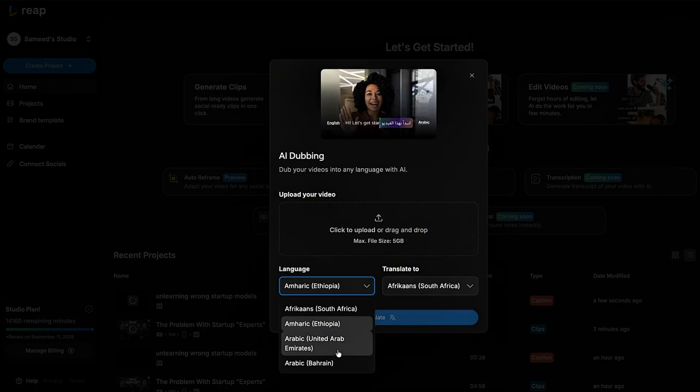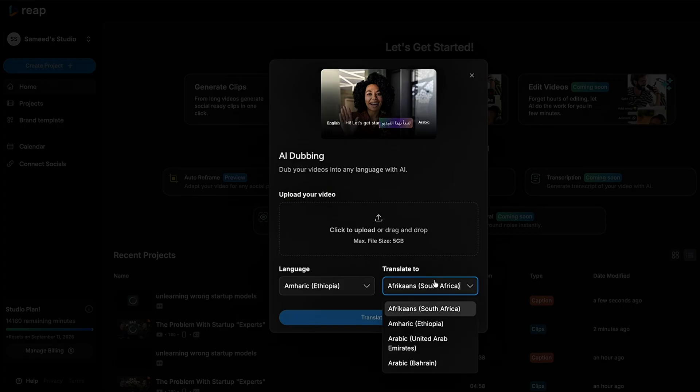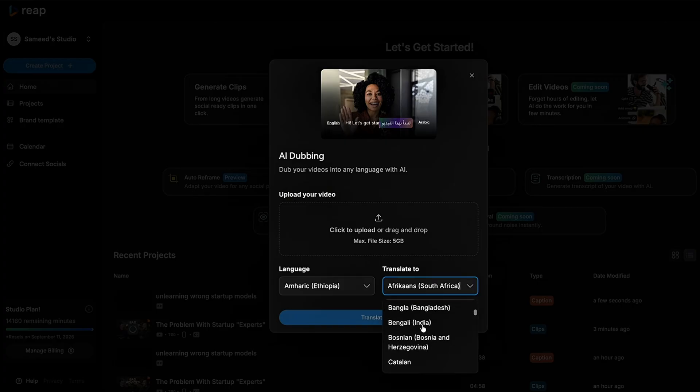Want to reach a global audience? Reap can even dub your content in over 80 languages with impressively natural results.